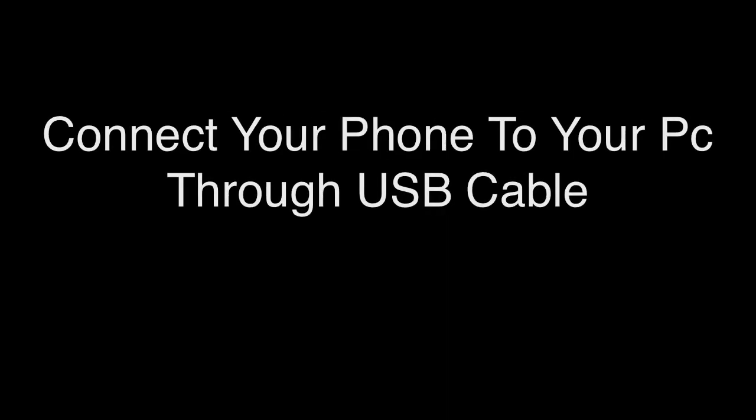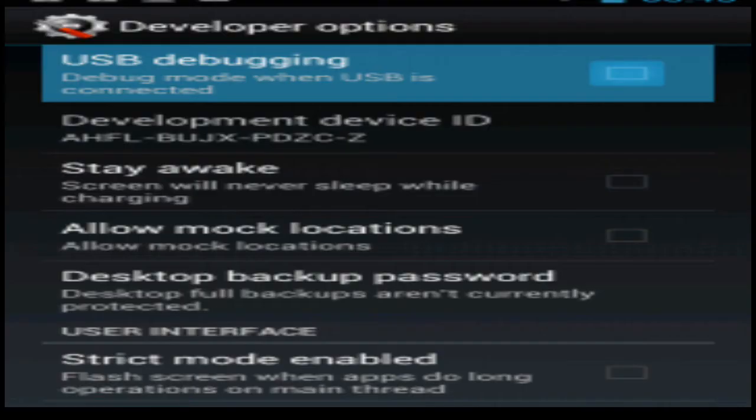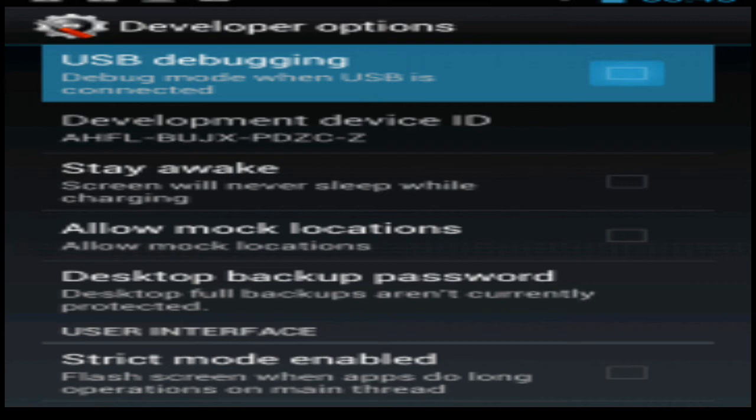Step number four is the easiest step. You just have to connect your phone to your PC through the USB cable. Please just make sure that you have enabled the USB debugging in your phone. You have to check it, then connect your phone to your PC. That's very important.